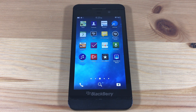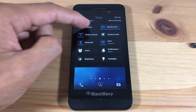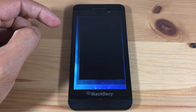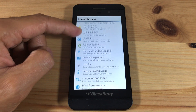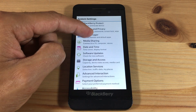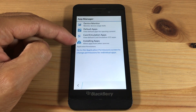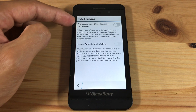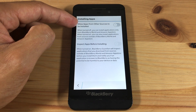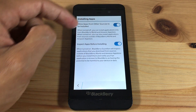First we will need to turn on allow apps from other sources to be installed. Go to Settings, App Manager, Installing Apps, and turn on allow apps from other sources to be installed.